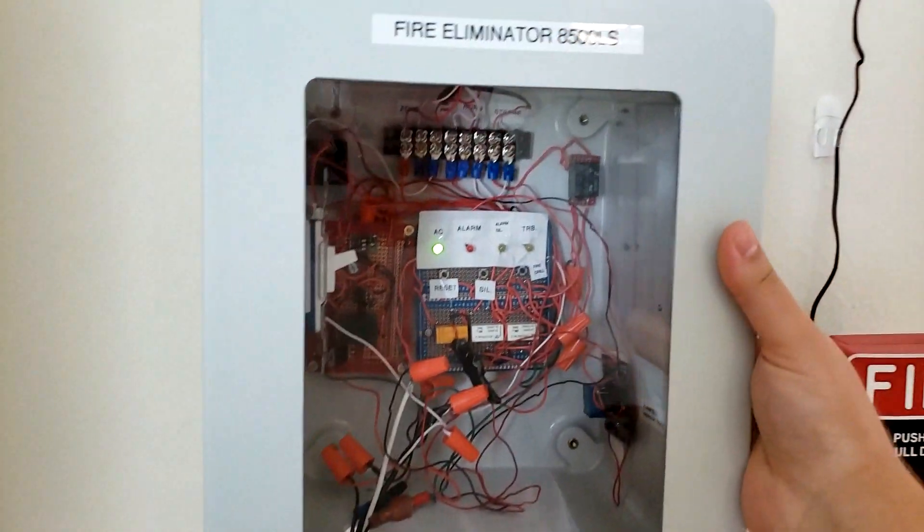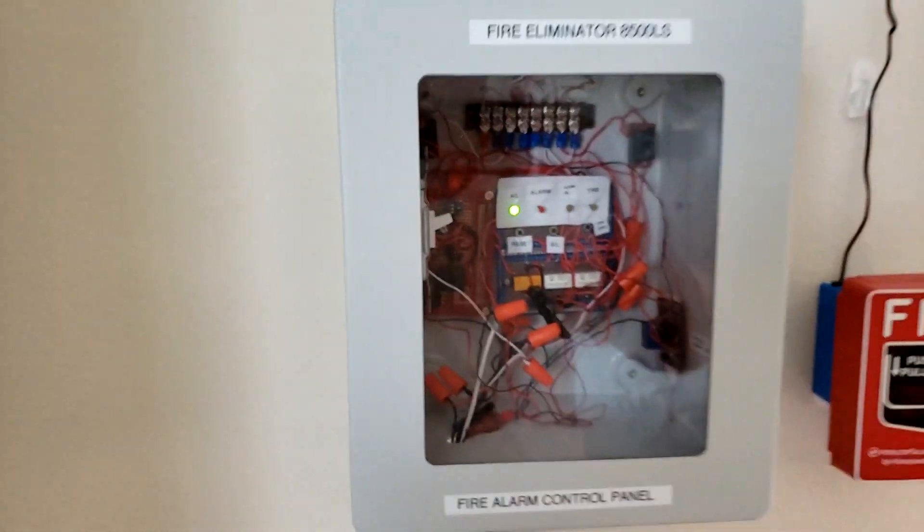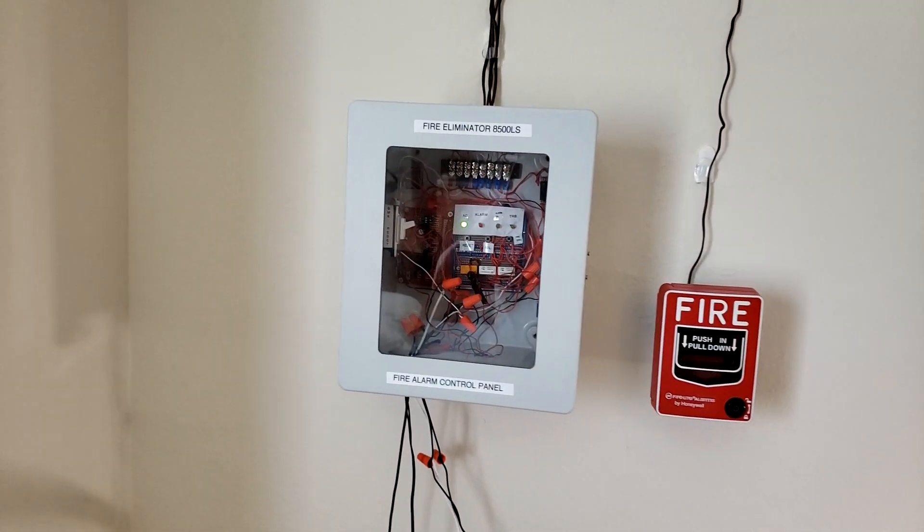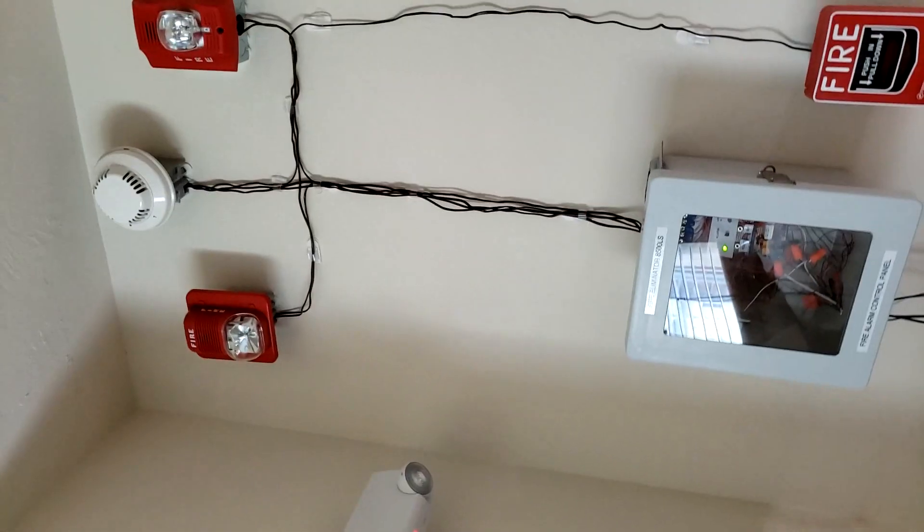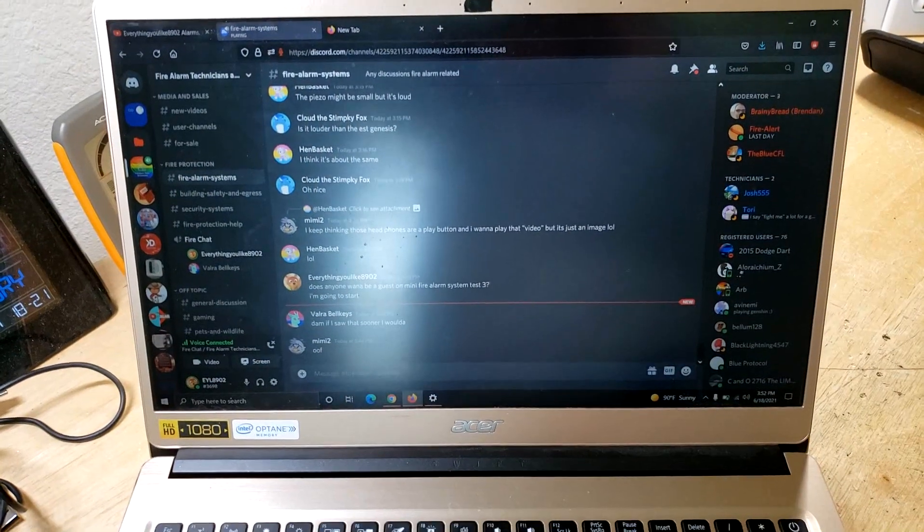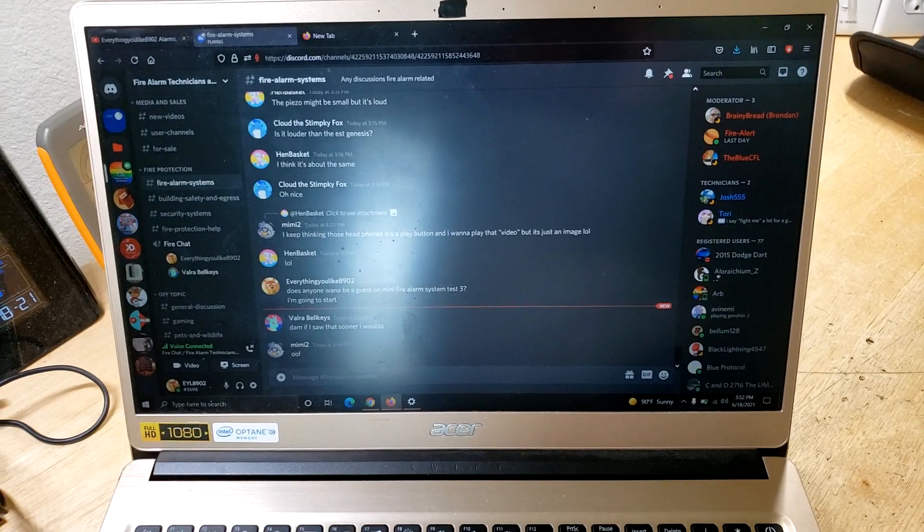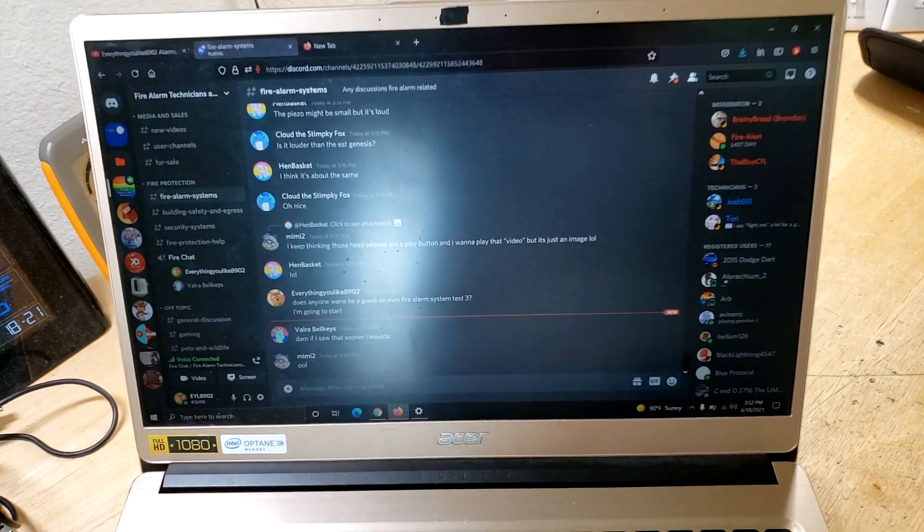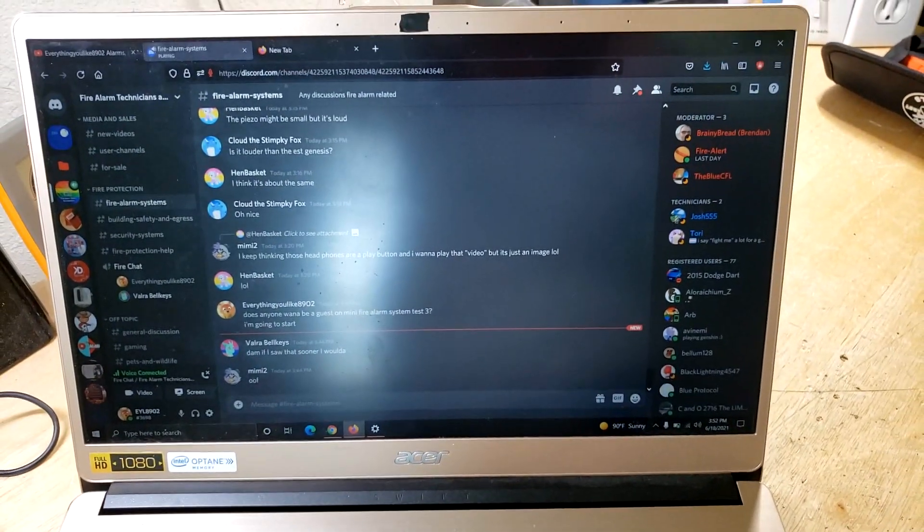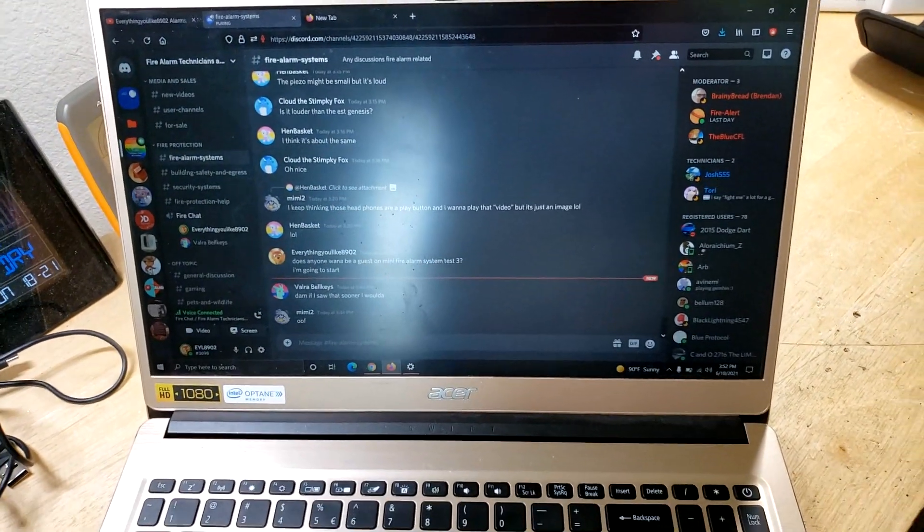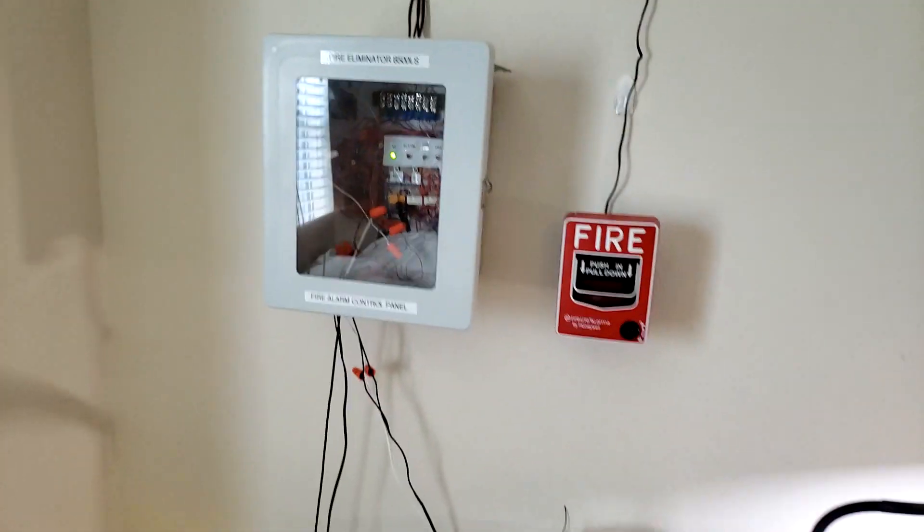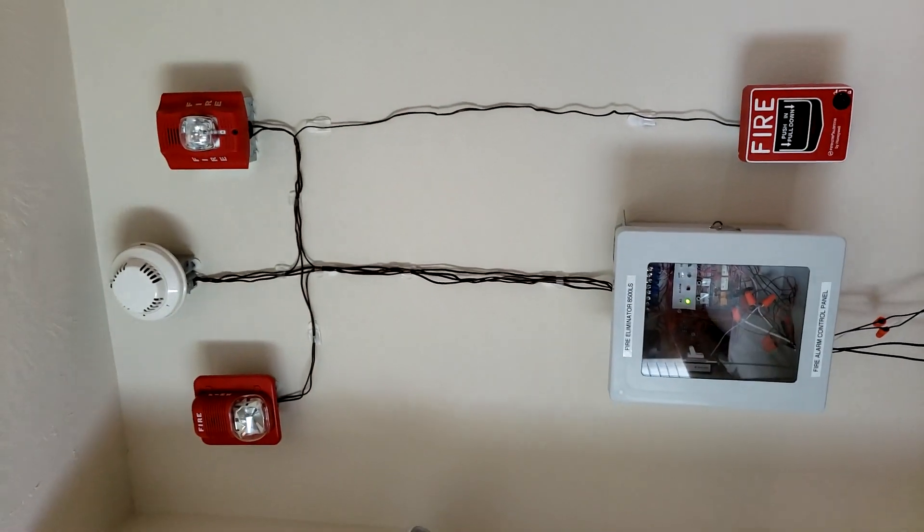There it is guys, Mini System Test 3, or Fire Alarm Mini System Test 3. Hope you guys enjoyed it. Pretty good? It's pretty cool? Yeah, pretty cool system. Pretty loud. Yeah, it is. That Advance is really annoying. But anyway, there it is guys. Thank you very much for watching and hope you guys liked it.